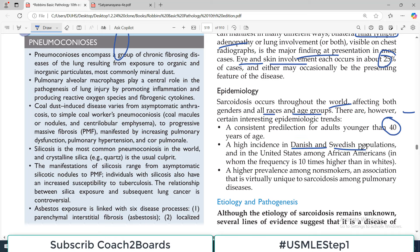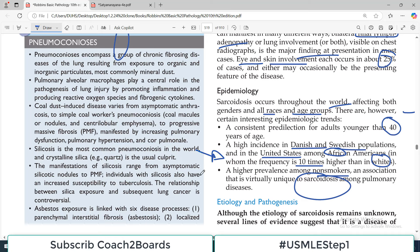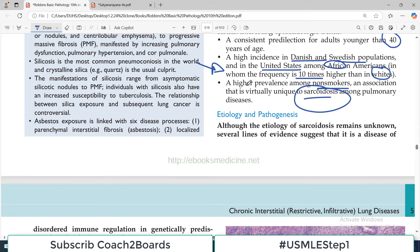There is a high incidence in Danish and Swedish people, and in the United States African Americans have a frequency 10 times higher compared to whites. A higher prevalence among non-smokers is an association that is virtually unique to sarcoidosis among pulmonary diseases — this is very important. If in a board exam they point you toward a lung disorder not associated with smoking, think about sarcoidosis, because in fact it has a higher prevalence in non-smokers.